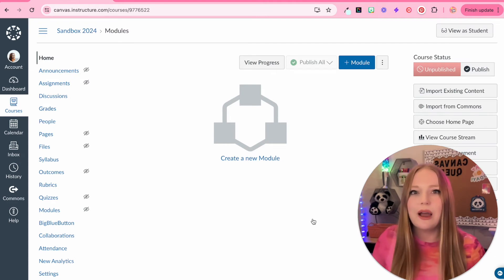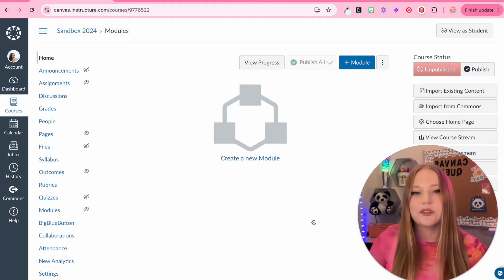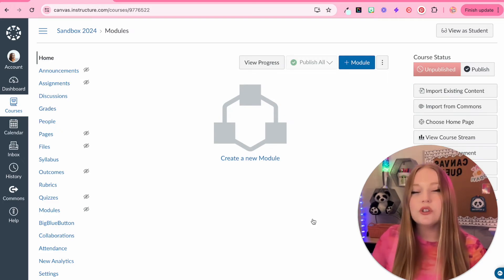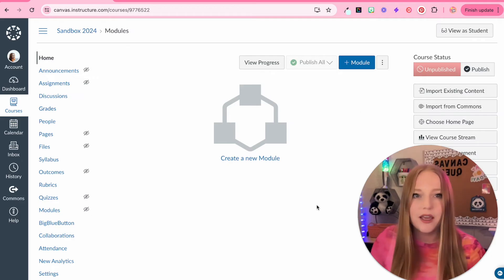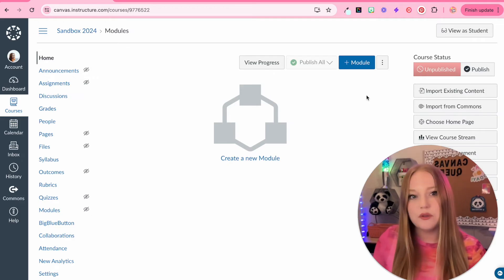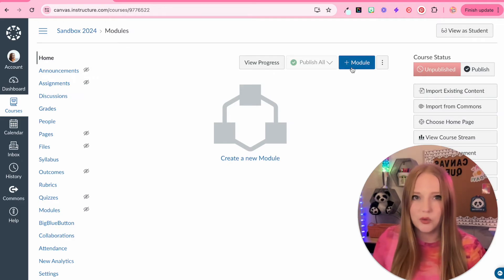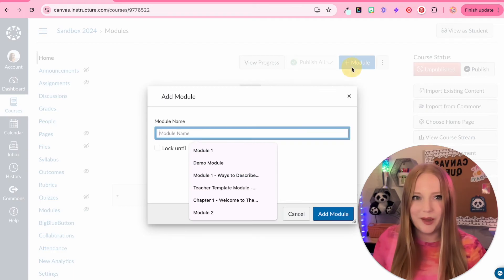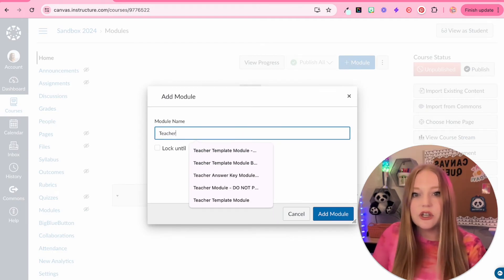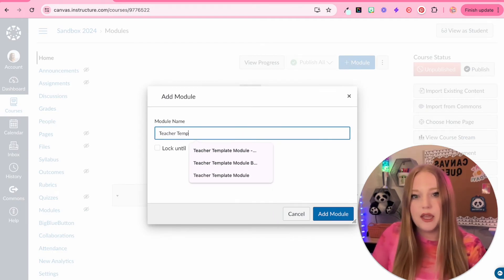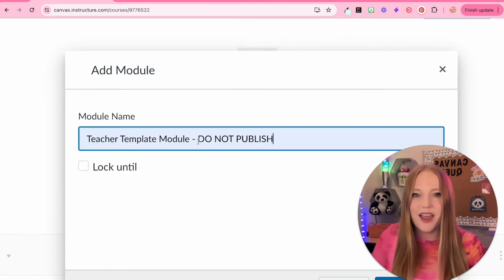It's completely up to you how you're going to organize your modules depending on your subject matter, but you should create a teacher template for every course. How we do that, we're going to click on the plus module blue button and we're just going to type in teacher template module.